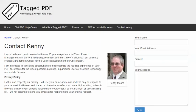Thank you for viewing this tutorial. I hope you found it helpful. This is Kenny Moore. Please feel free to contact me using the Contact Kenny page at taggedpdf.com. Accessibility is the right thing to do. Thank you.